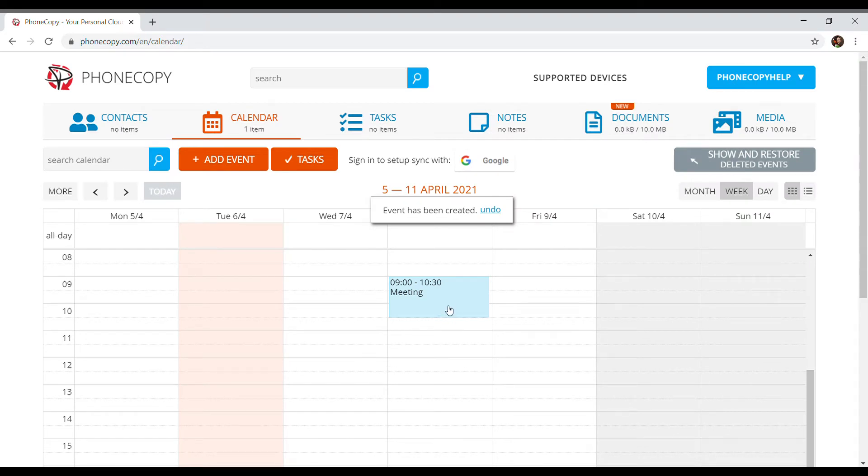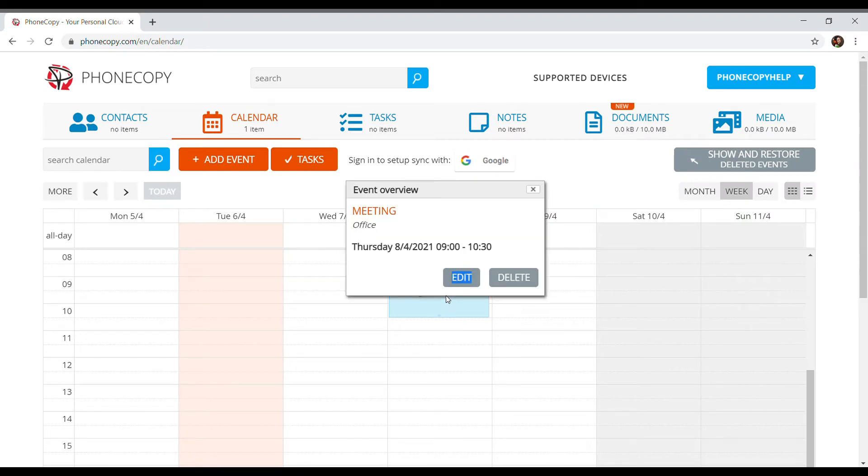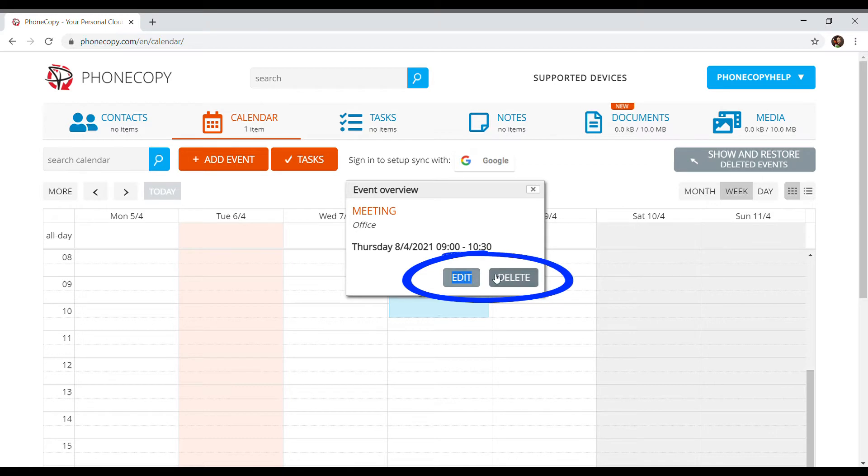When clicking on the event, a summary of information will show. Events can be edited or deleted.